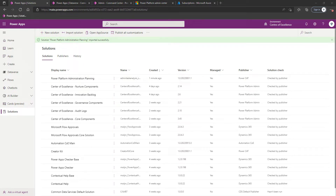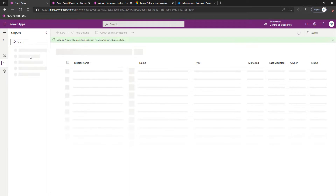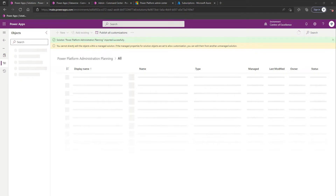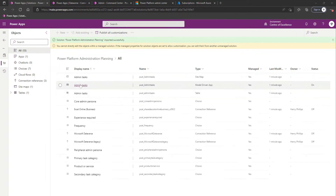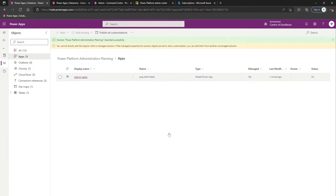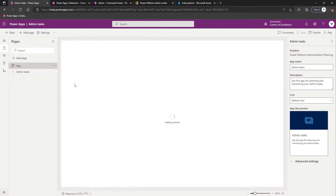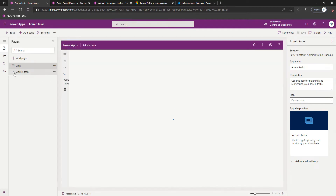Now that the Power Platform Administration Planning Solution has successfully imported, we're going to click into it. Once loaded, we're going to click on Apps in the left-hand navigation. We're going to locate an app called Admin Tasks, which is the only app. We're going to launch into this — it's a model-driven app — and from the command bar we're going to select Import from Excel.